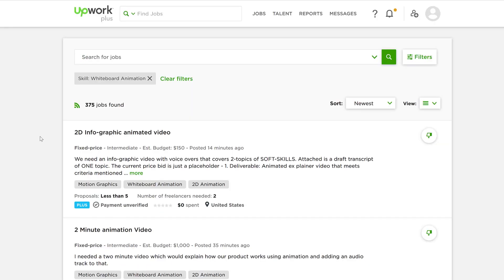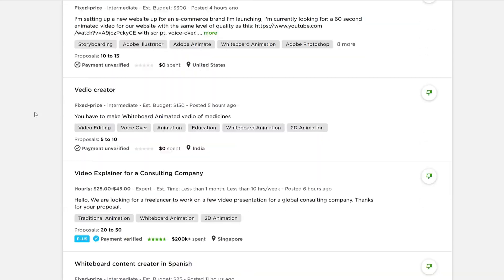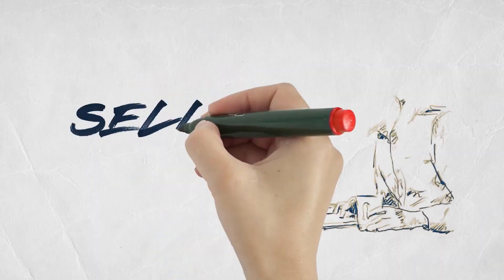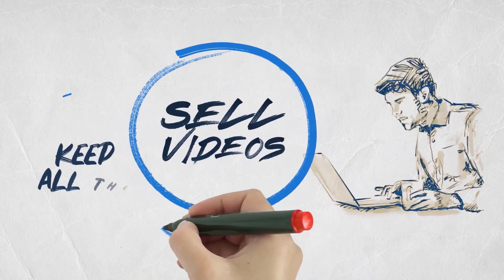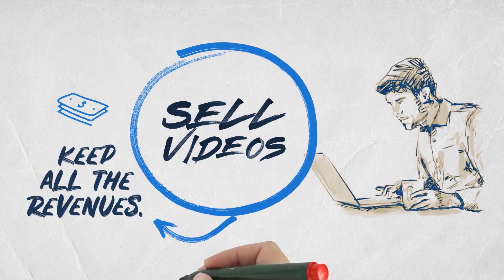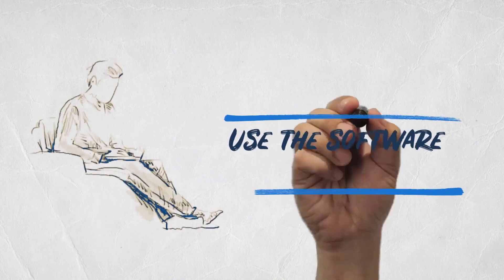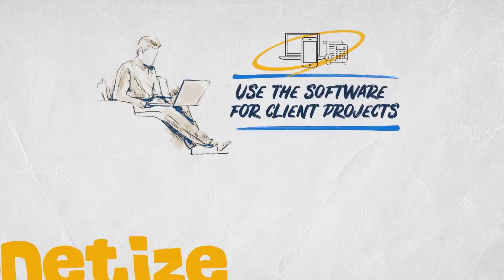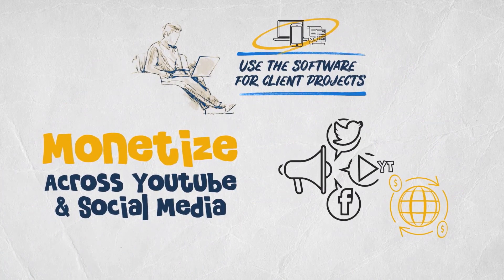And that's just the start. Since you can create unlimited doodle videos by uploading your own voiceovers or using our built-in text-to-speech engine or using our library of 300 plus professional male and female voiceovers, your profit potential is also unlimited and you can get started right away.